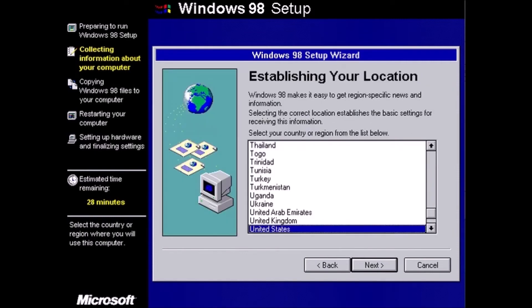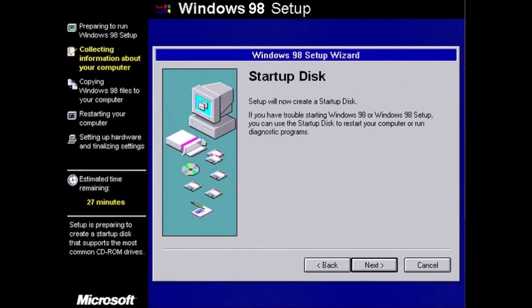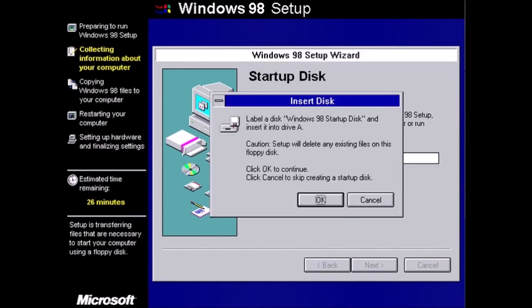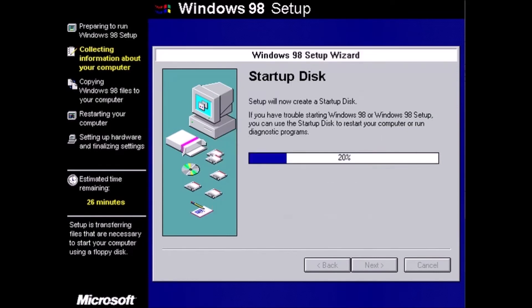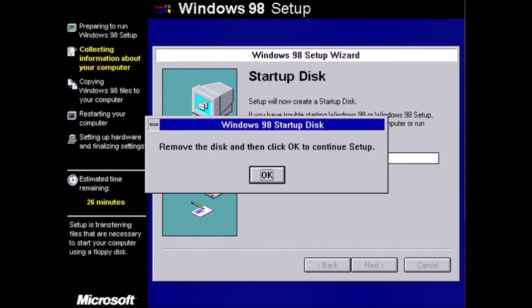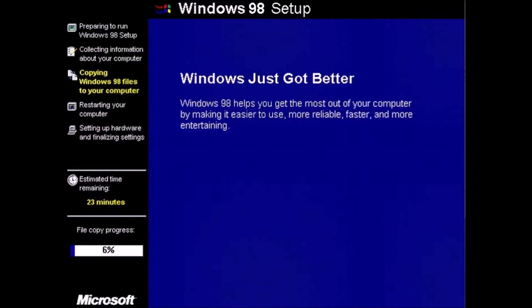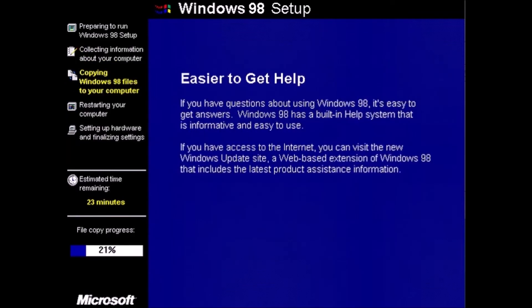United States is correct for myself. Select the location you are in and click next. If you have a blank floppy disk available, insert it now and click next. If not, click next and you will be prompted to skip this step.